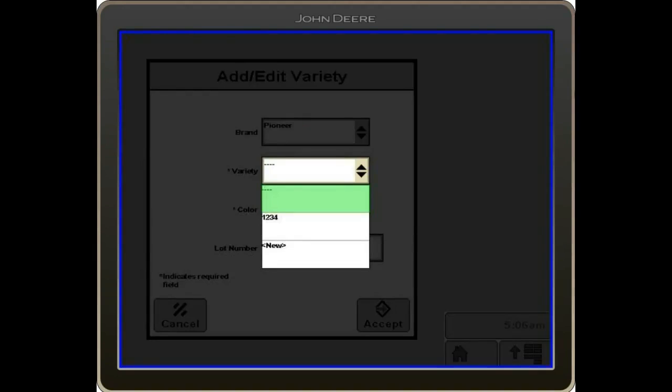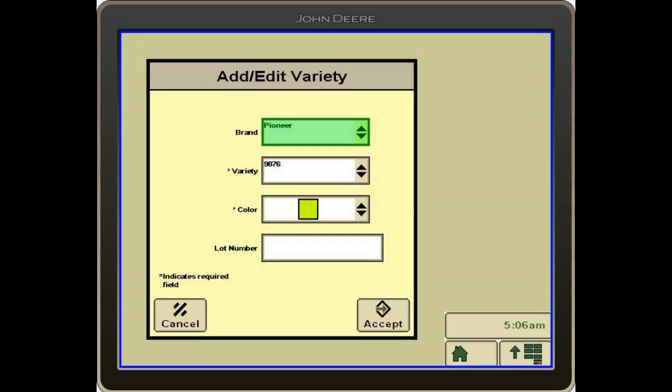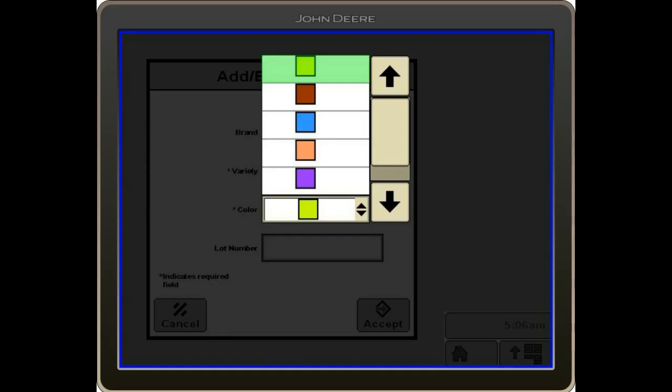If not, we can select new and we can type in our variety number. We've got a color there. This is for your variety map. You can select the color you want to show on the screen.